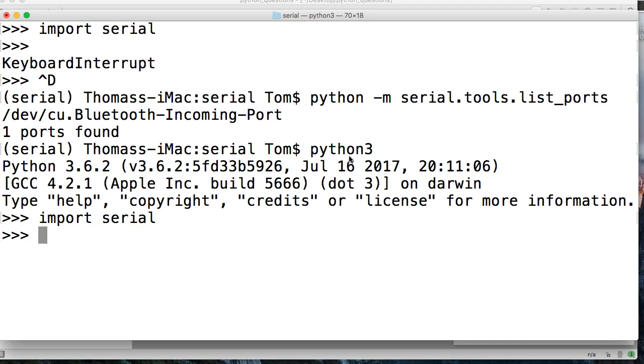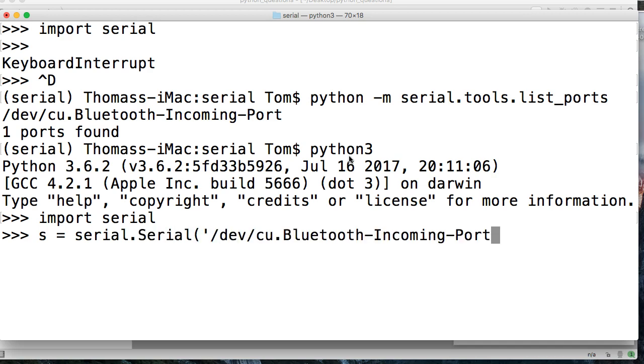So now we'll fire up the interpreter and we'll do import serial again. And then we'll do s is equal to serial.serial and put our port in there.